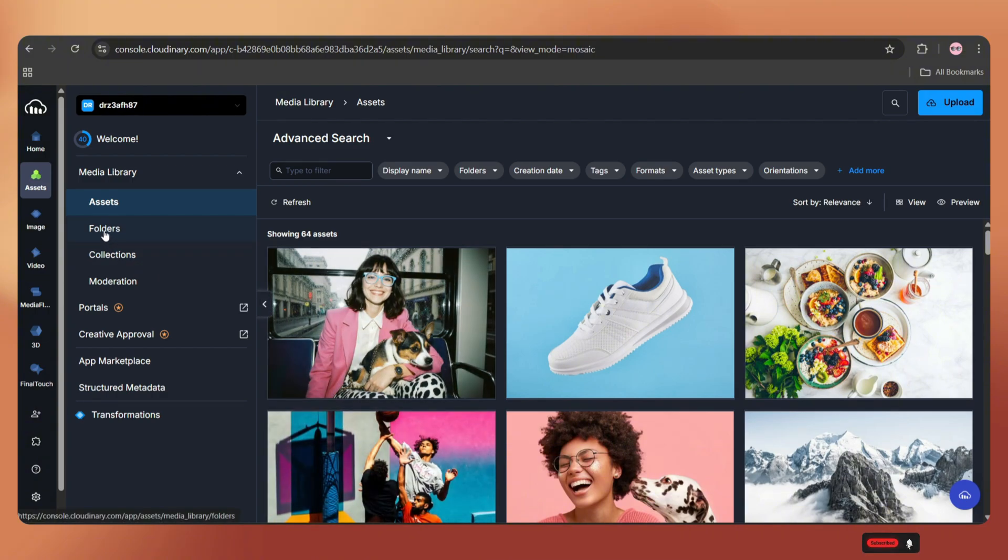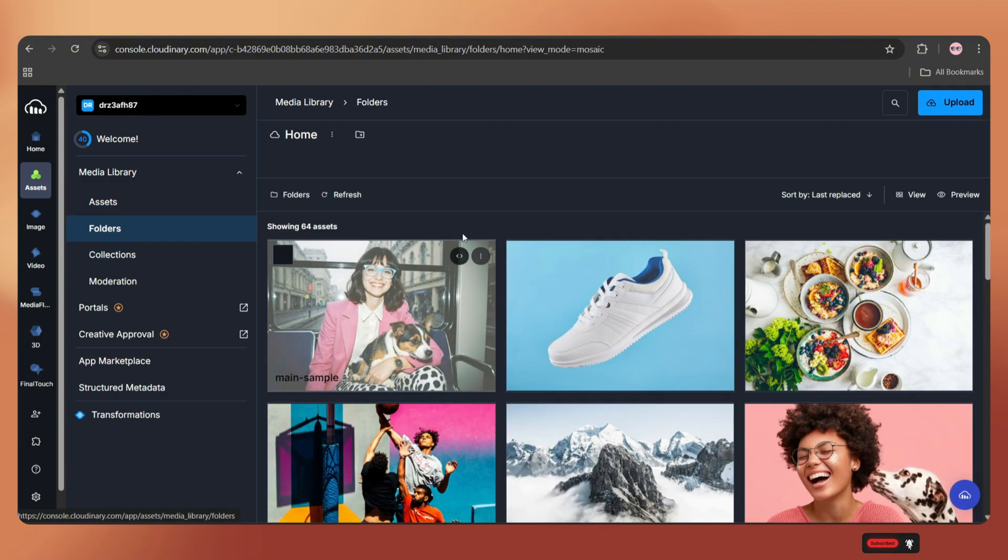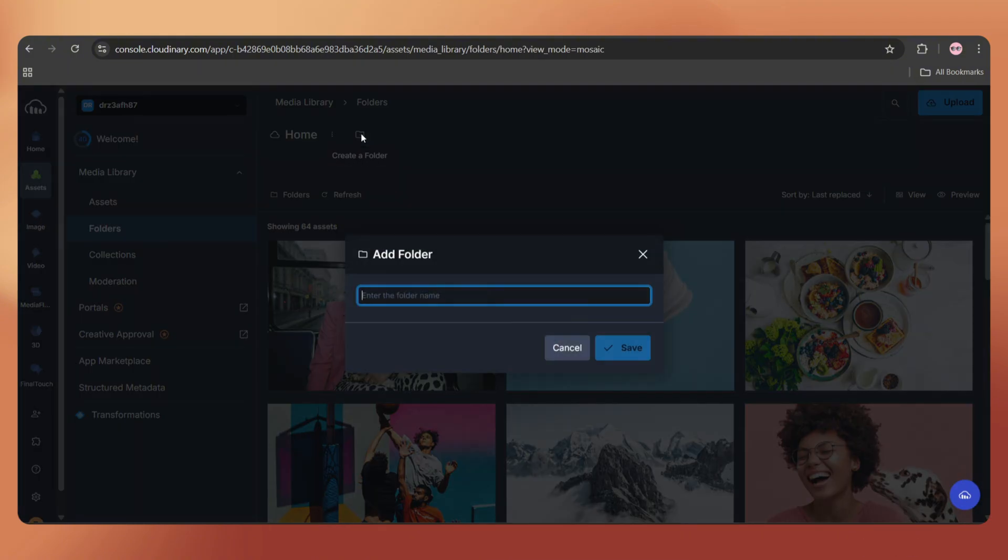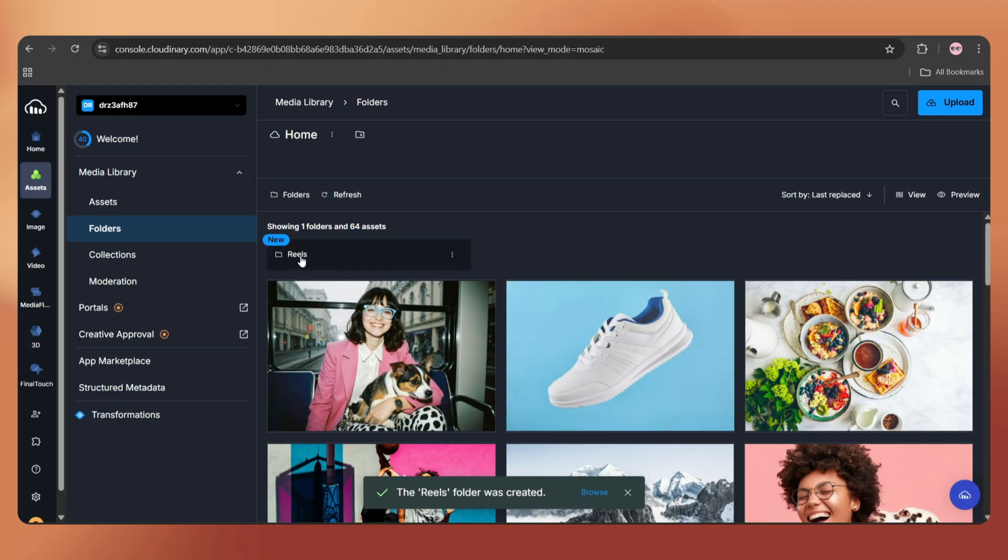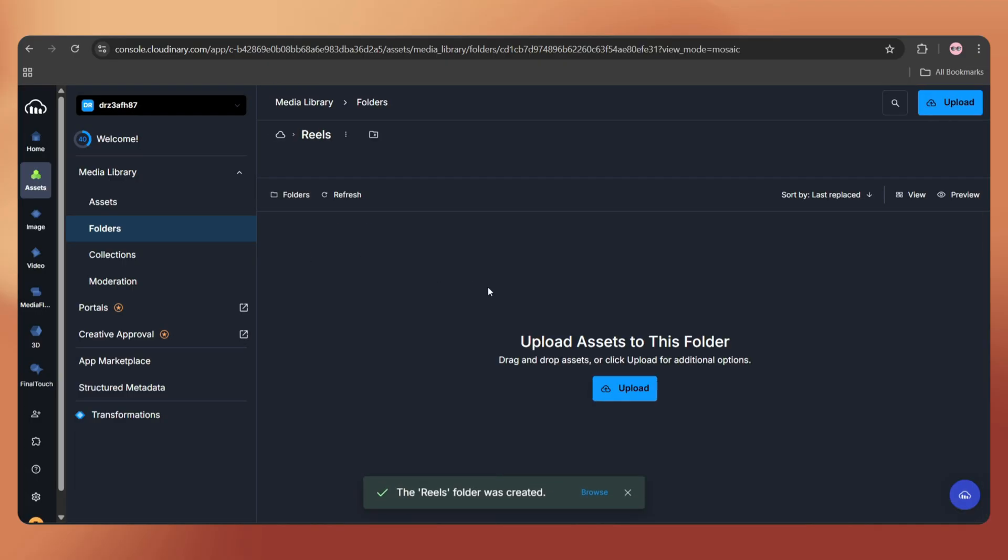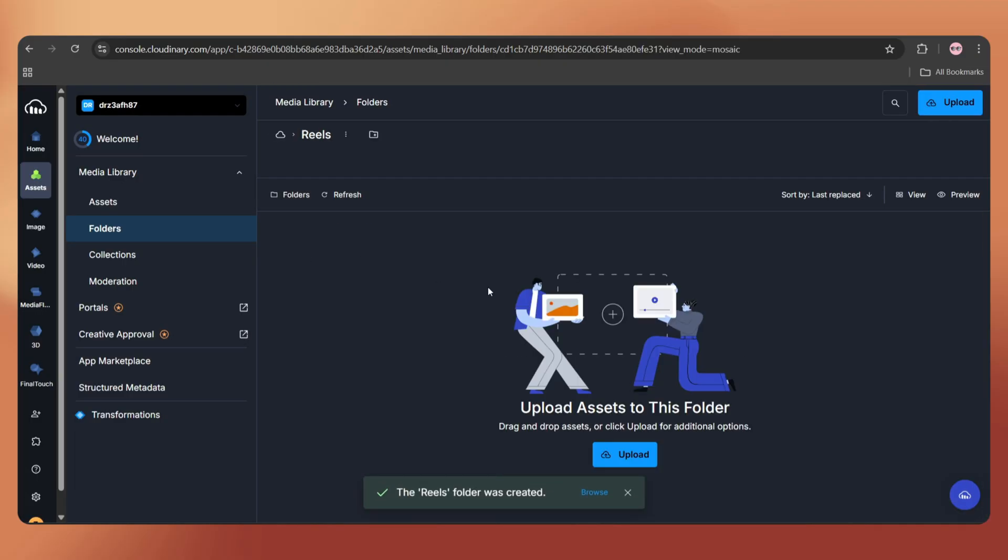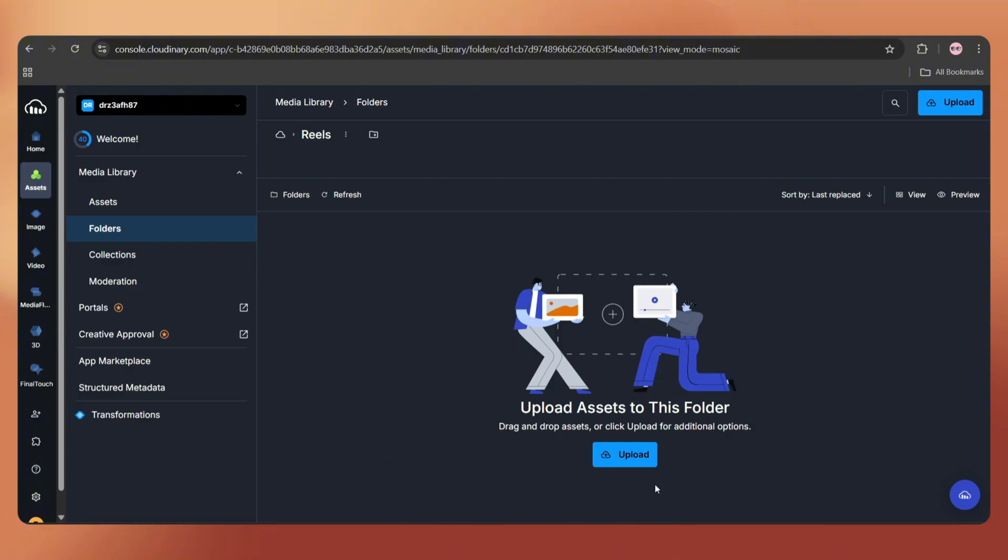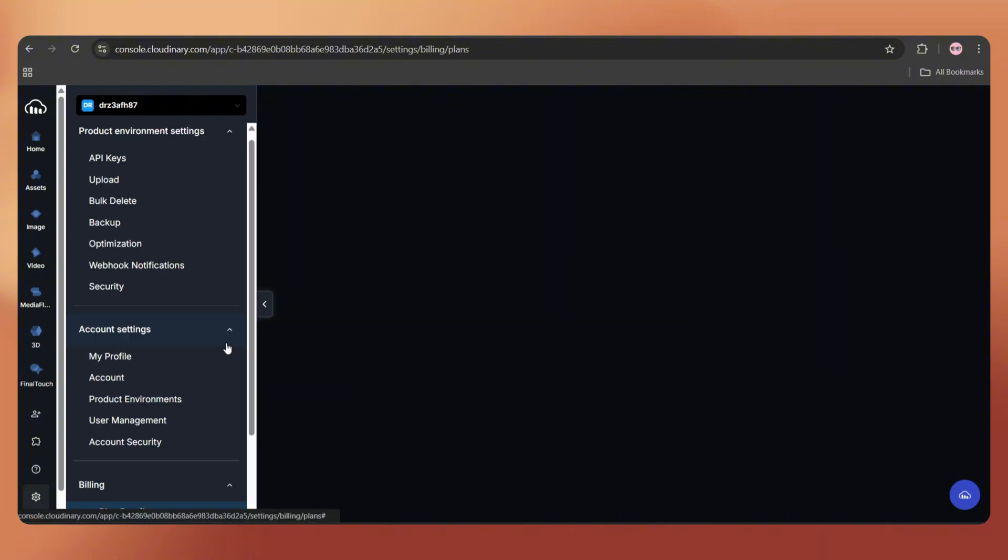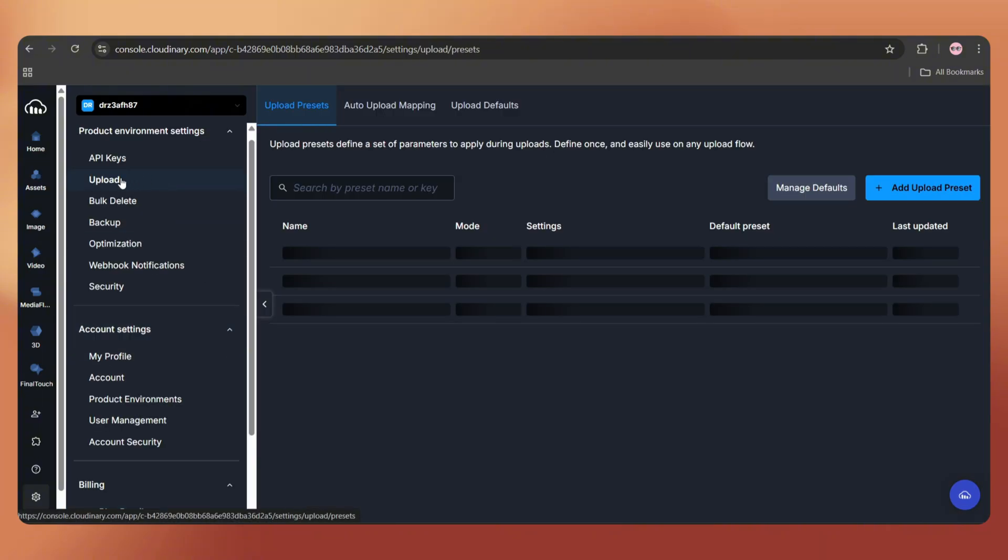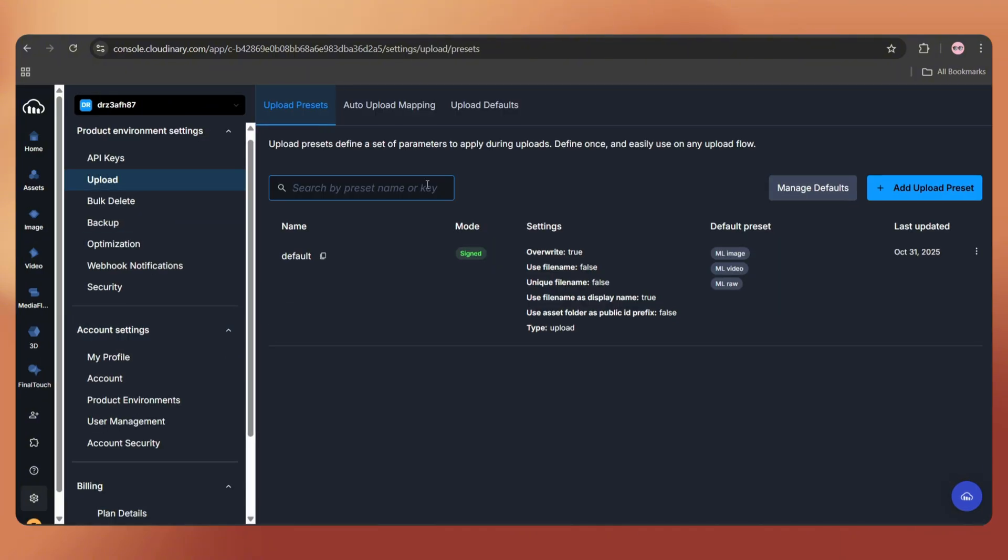Once done, just go to the asset section. Here you may see some default files. Don't mind that. Just go to the folder section and let's create a new folder. Name it as Reels and click Save. Open the folder and now we are ready to upload our videos. But if we upload them right now, it will change the video file names and they won't match with the file names we have in our Google Sheet.